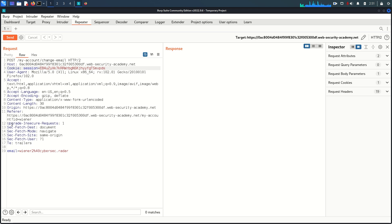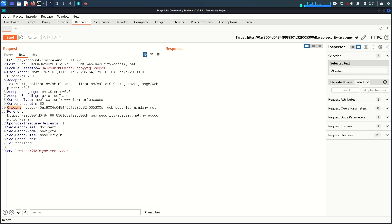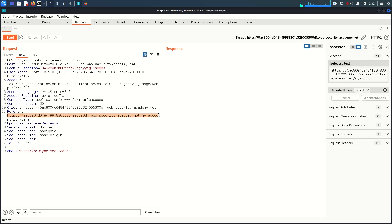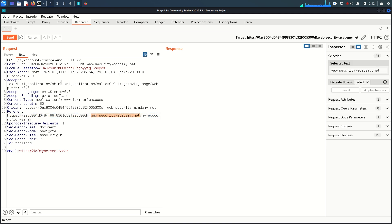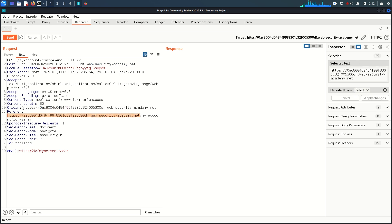Once we look at the request, two things to notice: the Origin header and the Referer header. The Referer header is added by the browser automatically when you follow a link or URL. You can see the referer is equal to the same domain, not a cross-domain. The origin is also the same. The cookie will not be put in the request if it's going to a cross-domain.